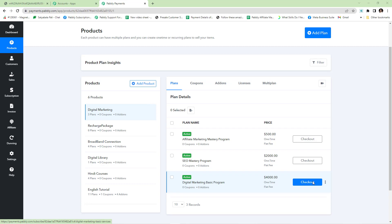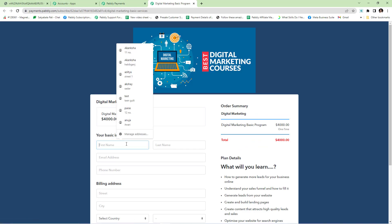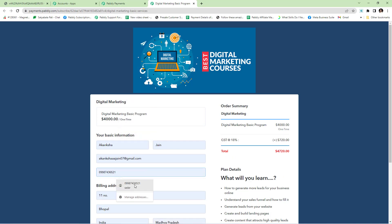Now let's see how the sales funnel will work with Pabbly Subscription Billing. We will start with Pabbly's checkout page of the base plan. This is the checkout page of the base plan. The customer will fill in all their details and payment information.